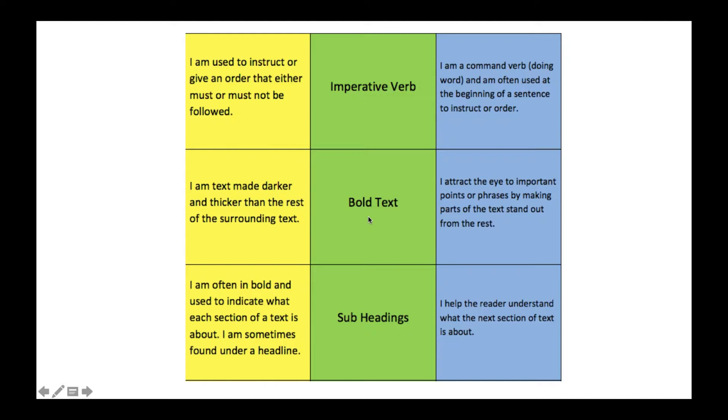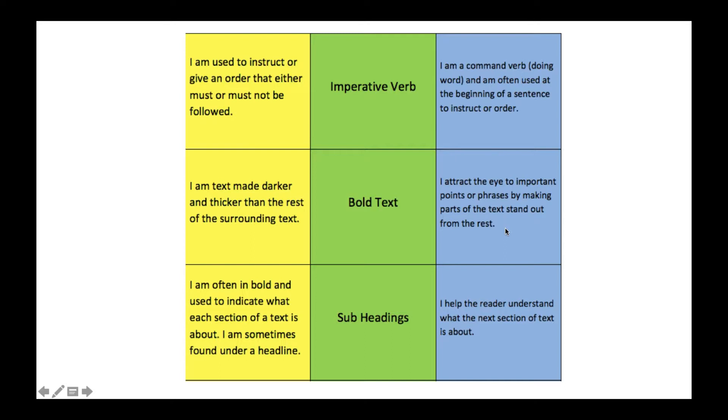The next layout feature is bold text. You'll notice that most of these layout features are things that you can see when you look at something straight away, other than the imperative verb, unless it's in massive bold text. So bold text is made darker and thicker so you can see it clearly, and it attracts the eye to the important points or phrases by making parts of the text stand out from the rest.